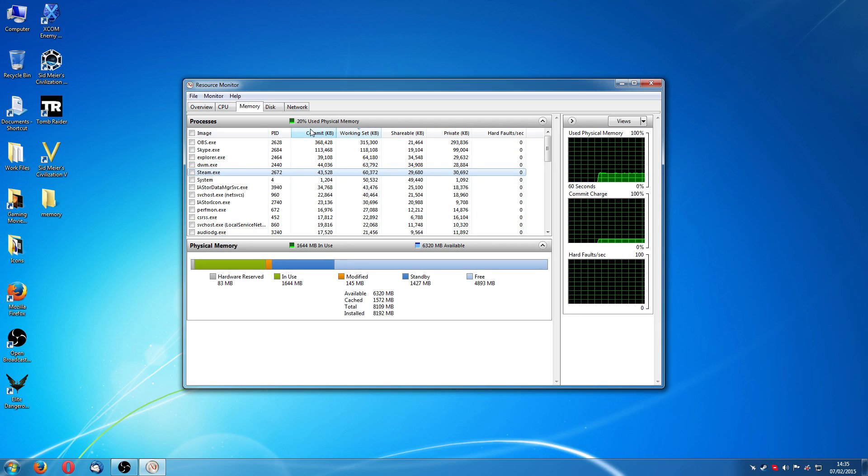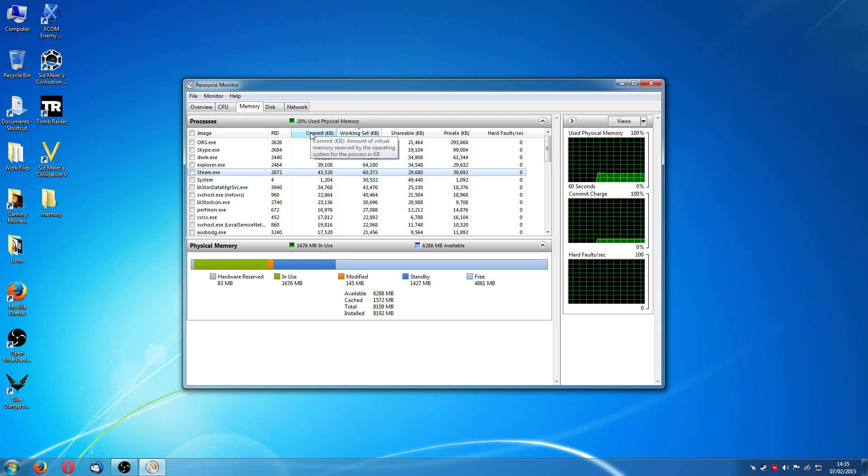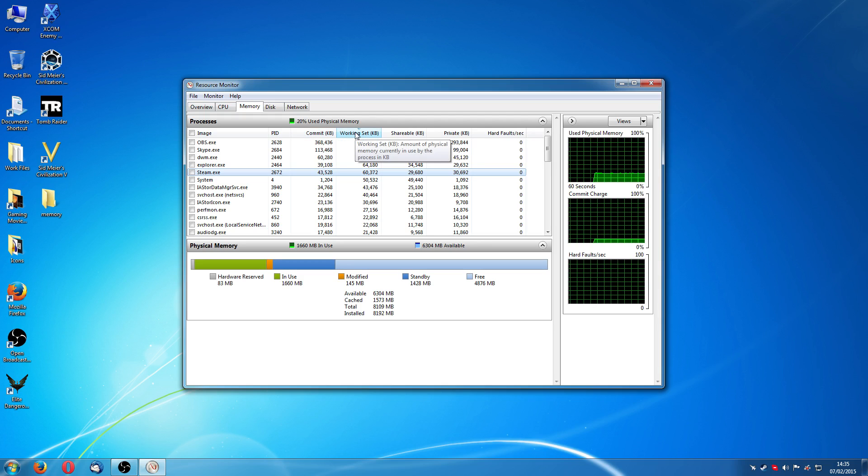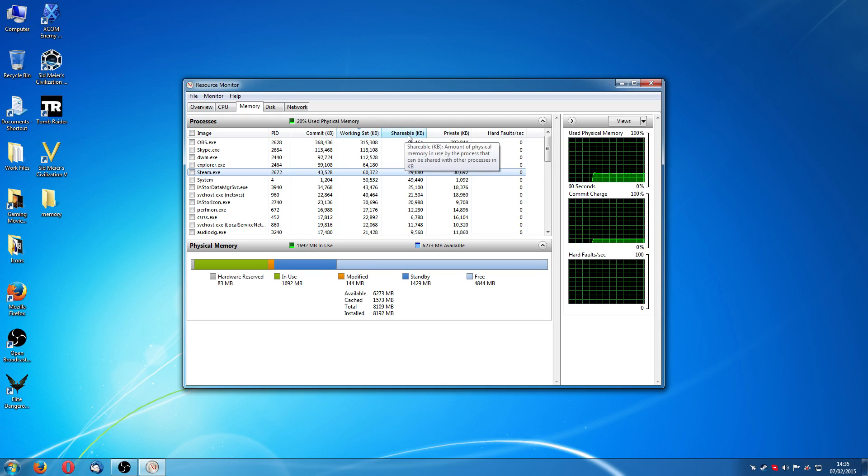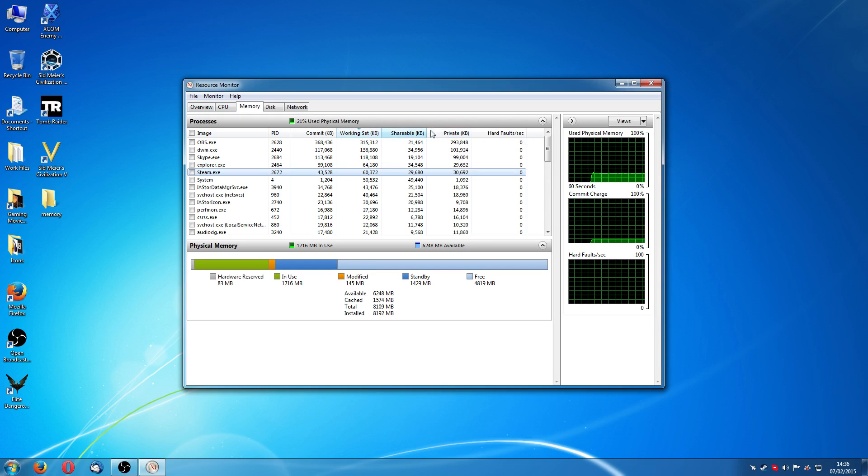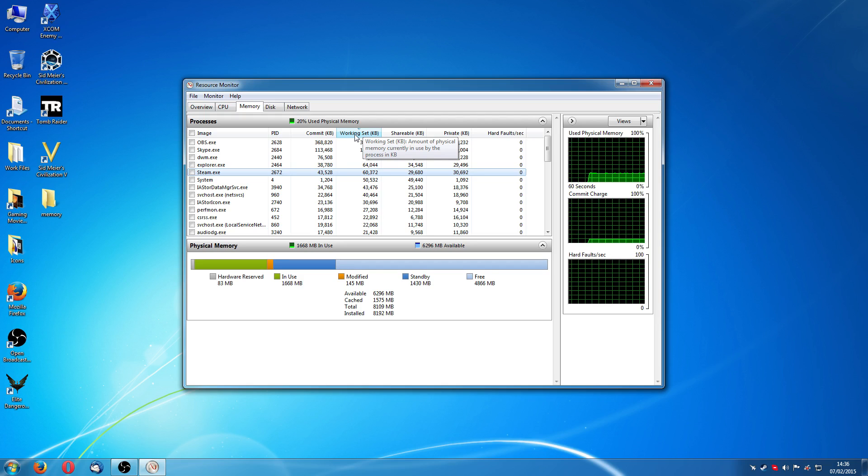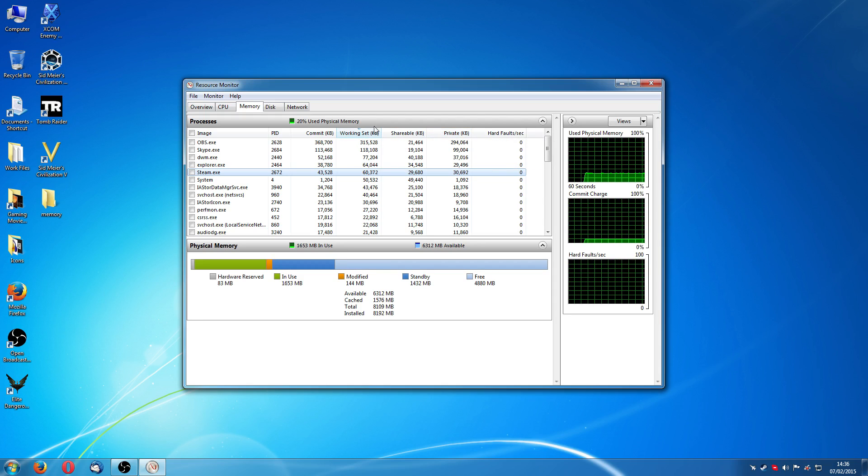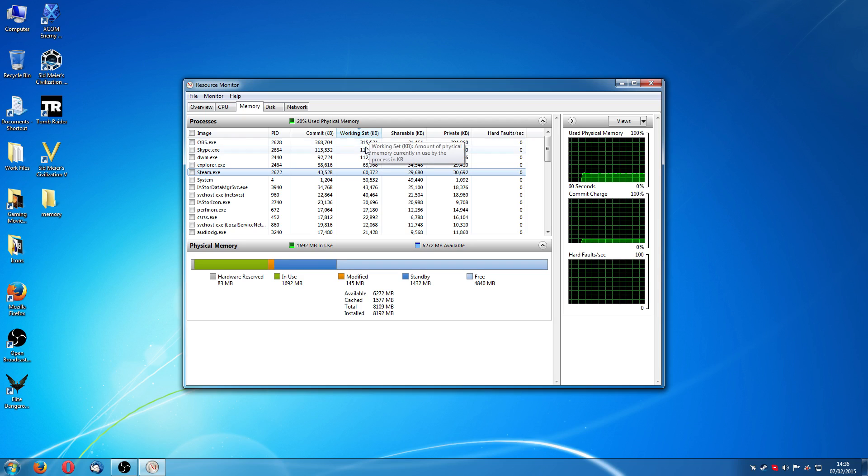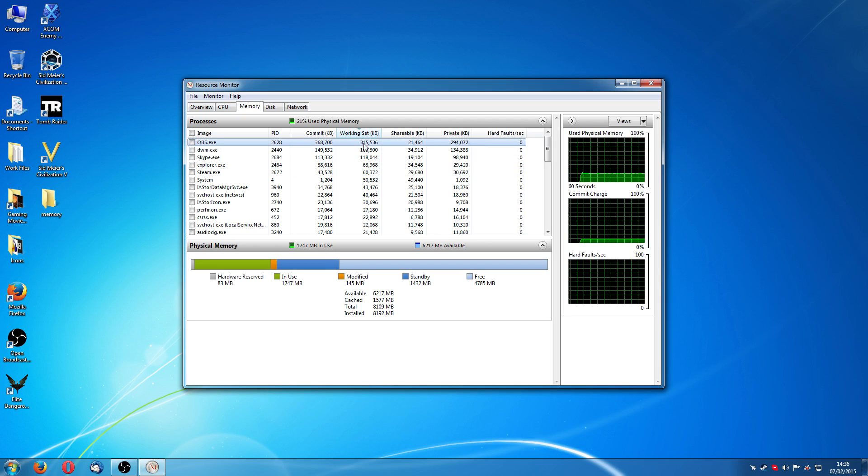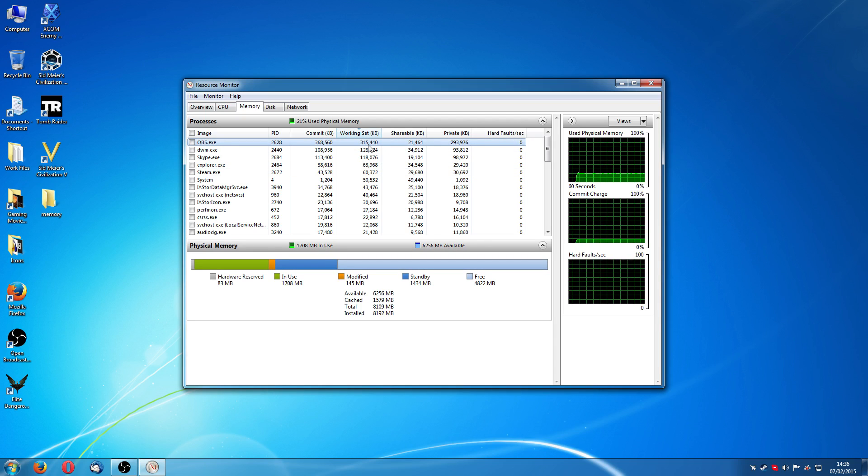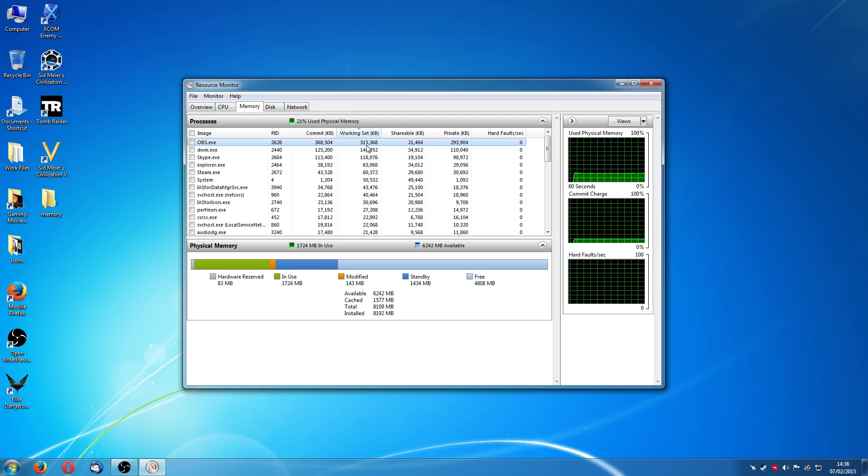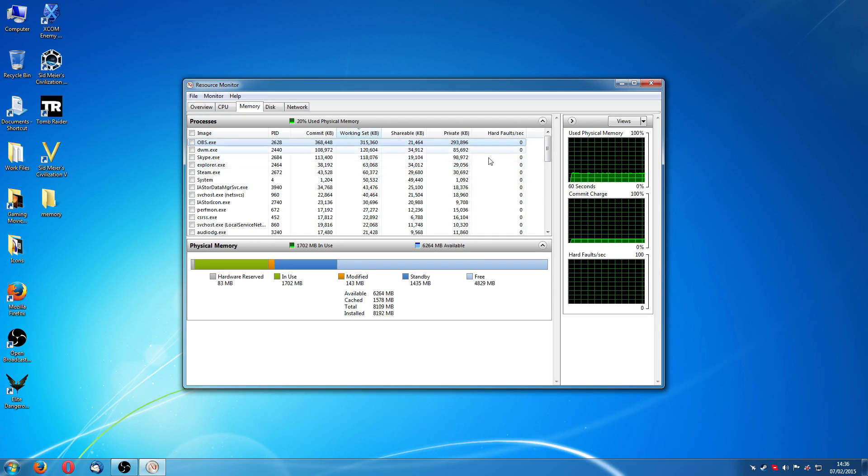There's things here you can actually mouse over and it tells you what it actually does. The ones you're interested in is this working set, the shareable and the private. Basically speaking, this is the amount of RAM that OBS is using right now. So that's 315,000 kilobytes or 315 megabytes of RAM.